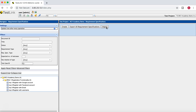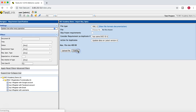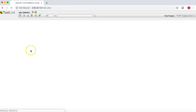There is also an option to import requirement specifications from external sources. For example, if you have requirement specifications in a Word document or XML file, you can choose that file and import that particular set of requirements into this instance of TestLink. That covers the exporting and importing of requirements.